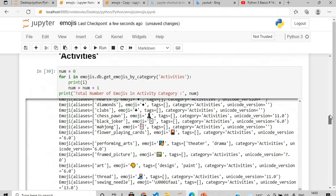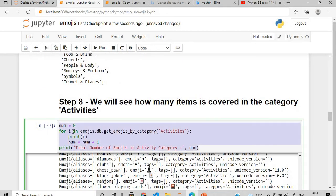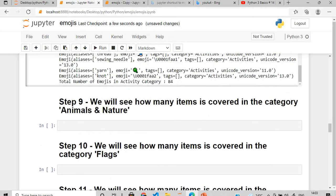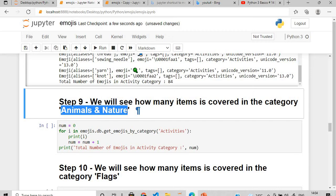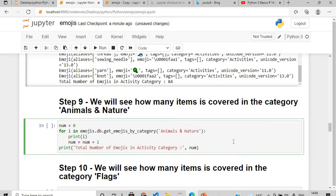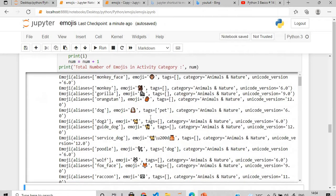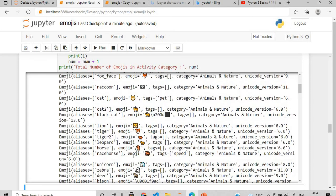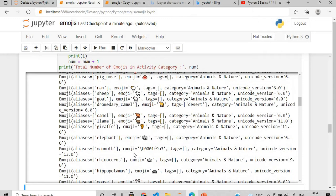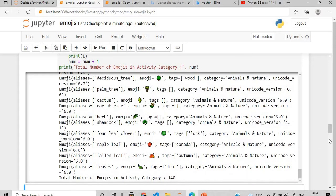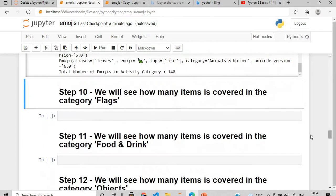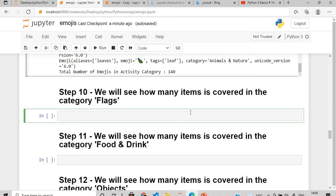Similarly, copy and paste the loop and change the category to 'Animals and Nature'. You can see monkey, gorilla, orangutan, different kinds of dogs, cat, tiger, and more — almost everything is covered. The total count in this category is 140.